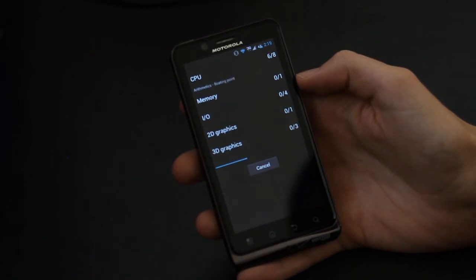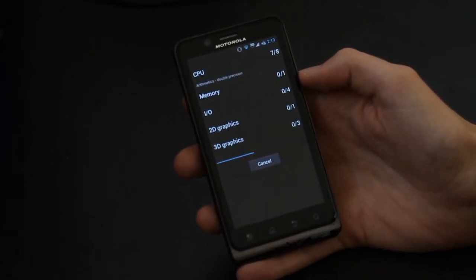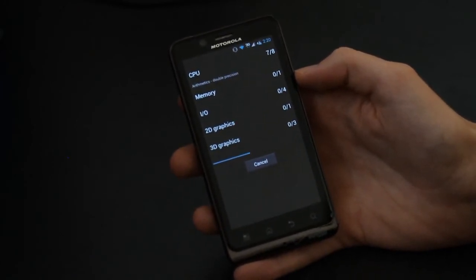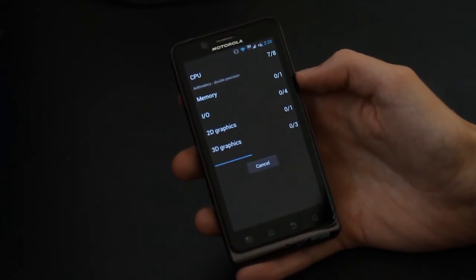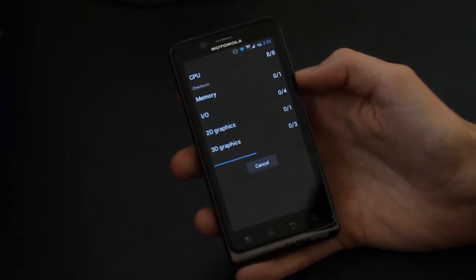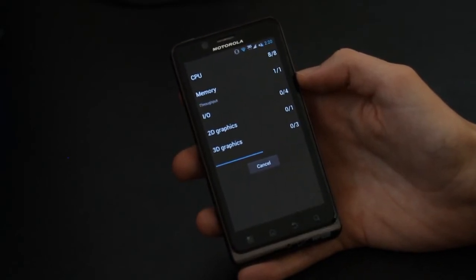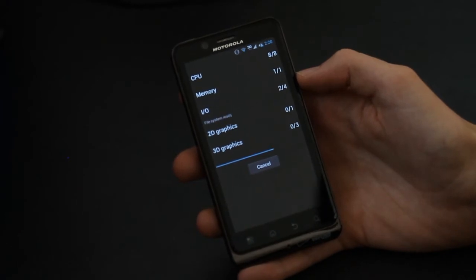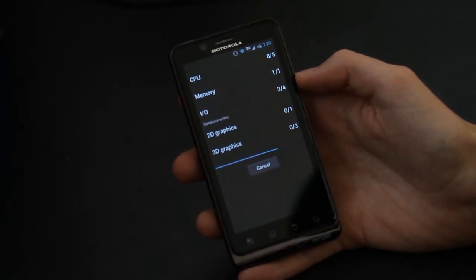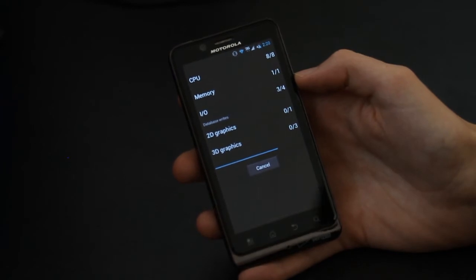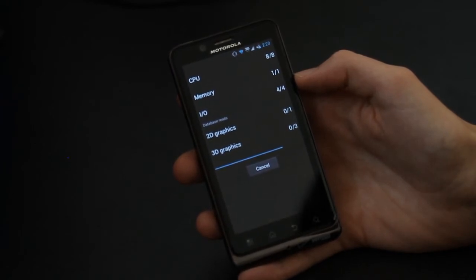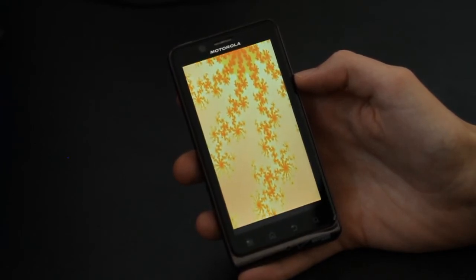Ice Cream Sandwich takes advantage of both of those cores and all of the RAM and everything like that. As you can see, we are getting to the input/output start part of the Quadrant benchmark and now we're on to the 2D stuff and now we're doing this 3D benchmark.